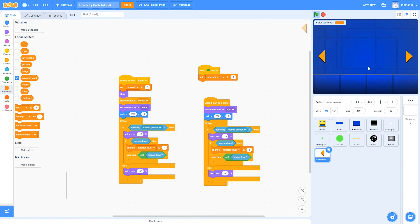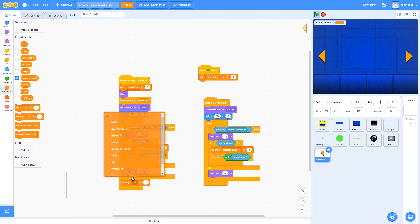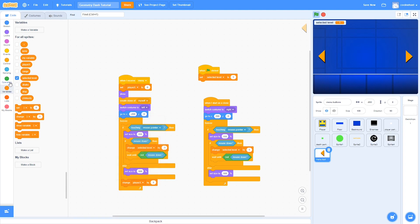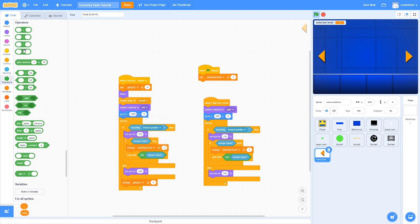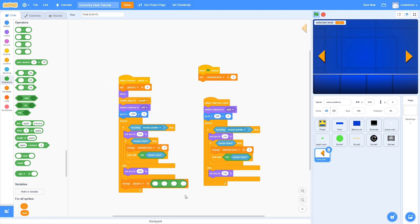Now we want the camera to move around the menu level depending on which level is currently selected. To do this, we're going to use a bunch of maths. Let's drag in the change player X block. Then we're going to use some division, add subtraction, and a multiplication. Put this inside the subtraction block.